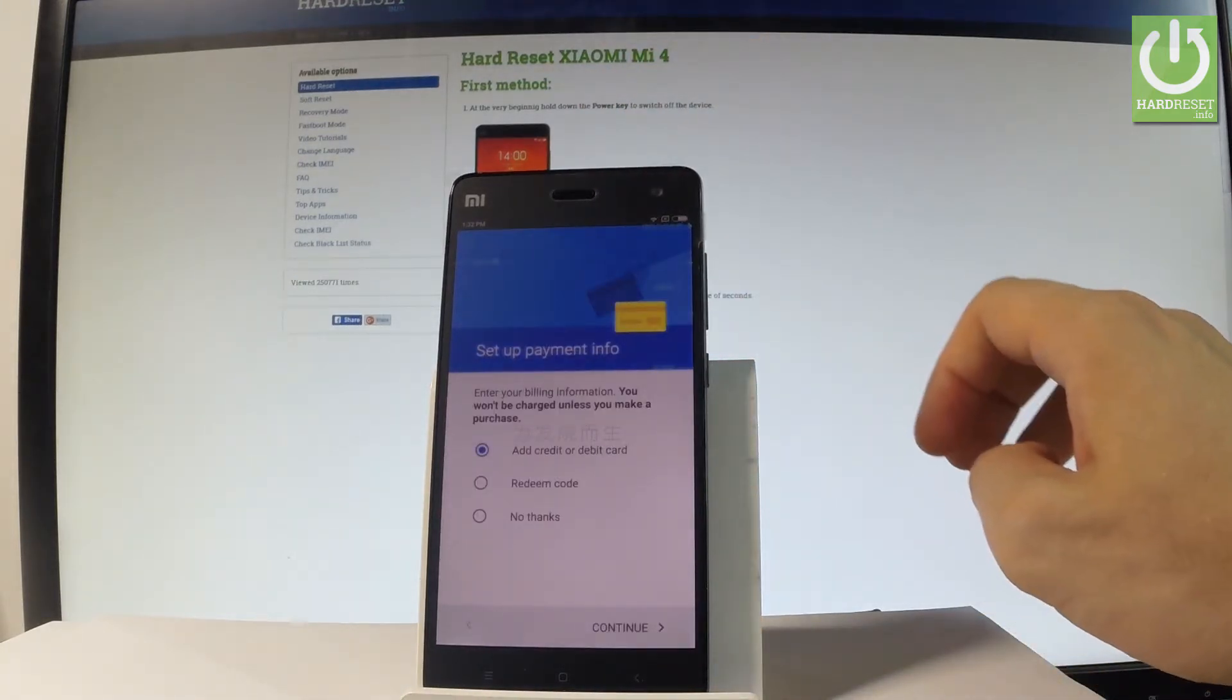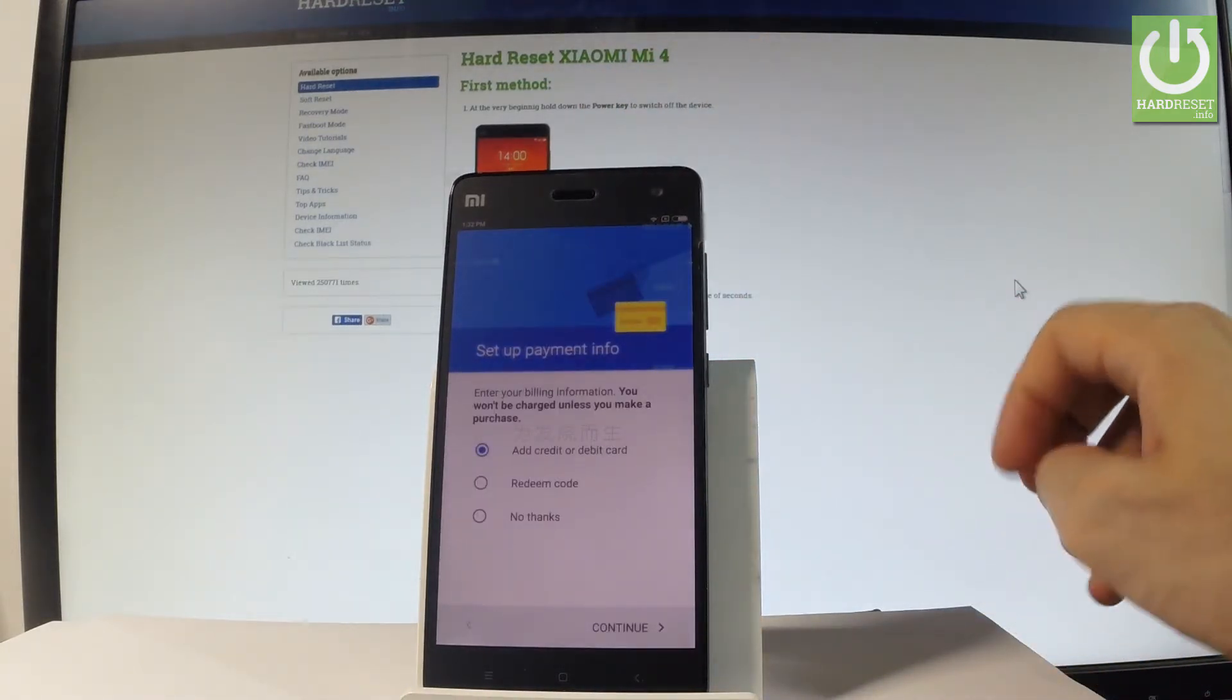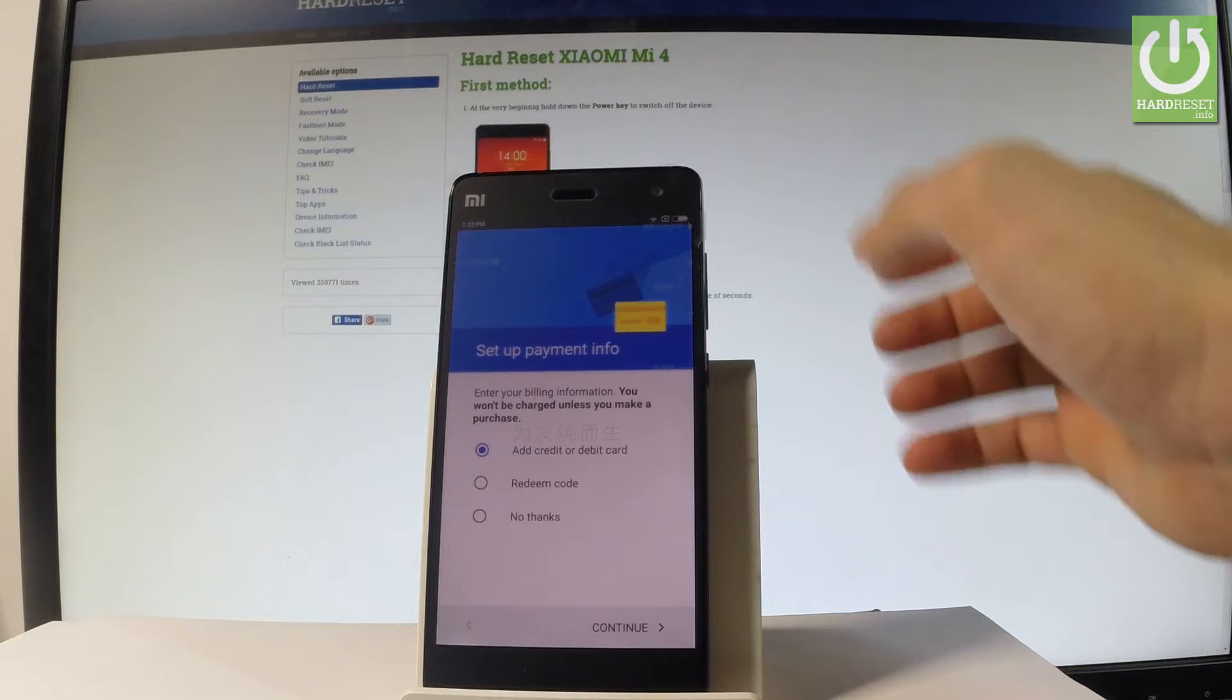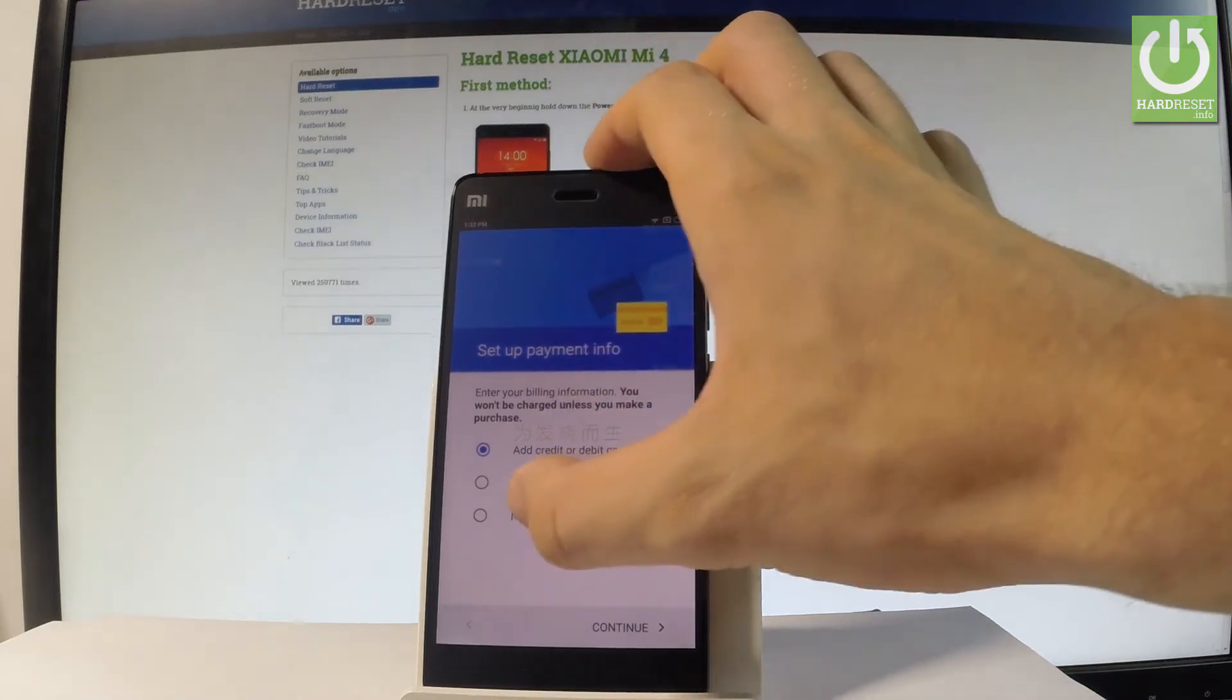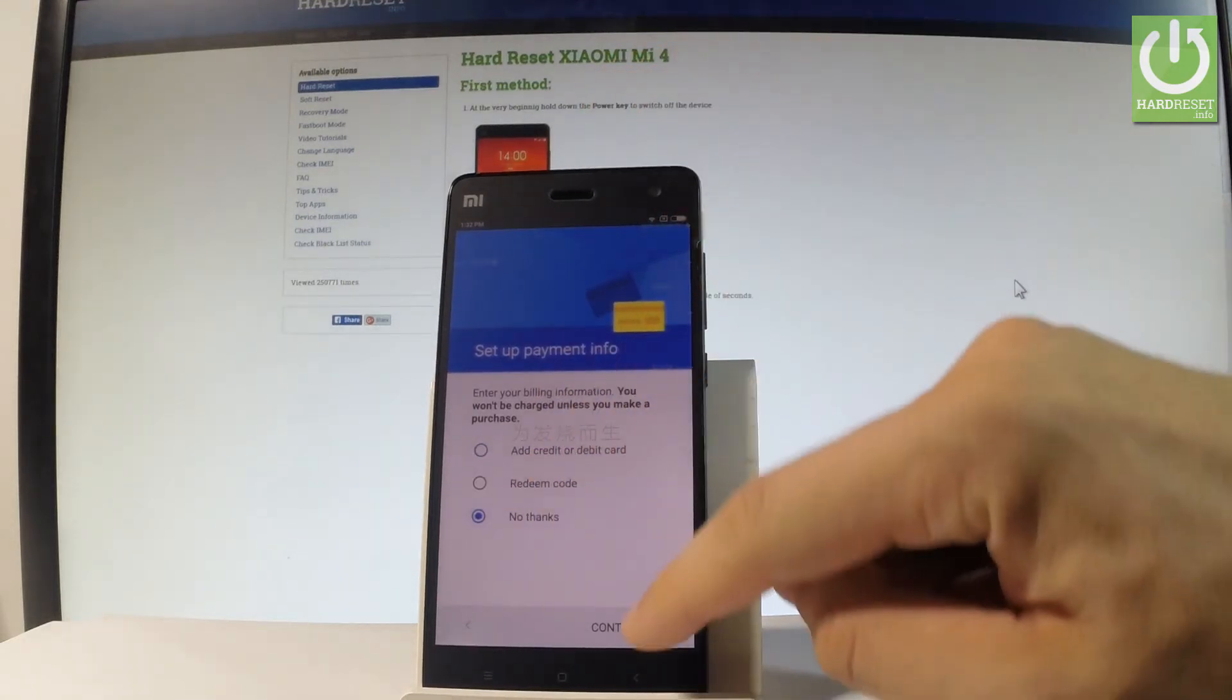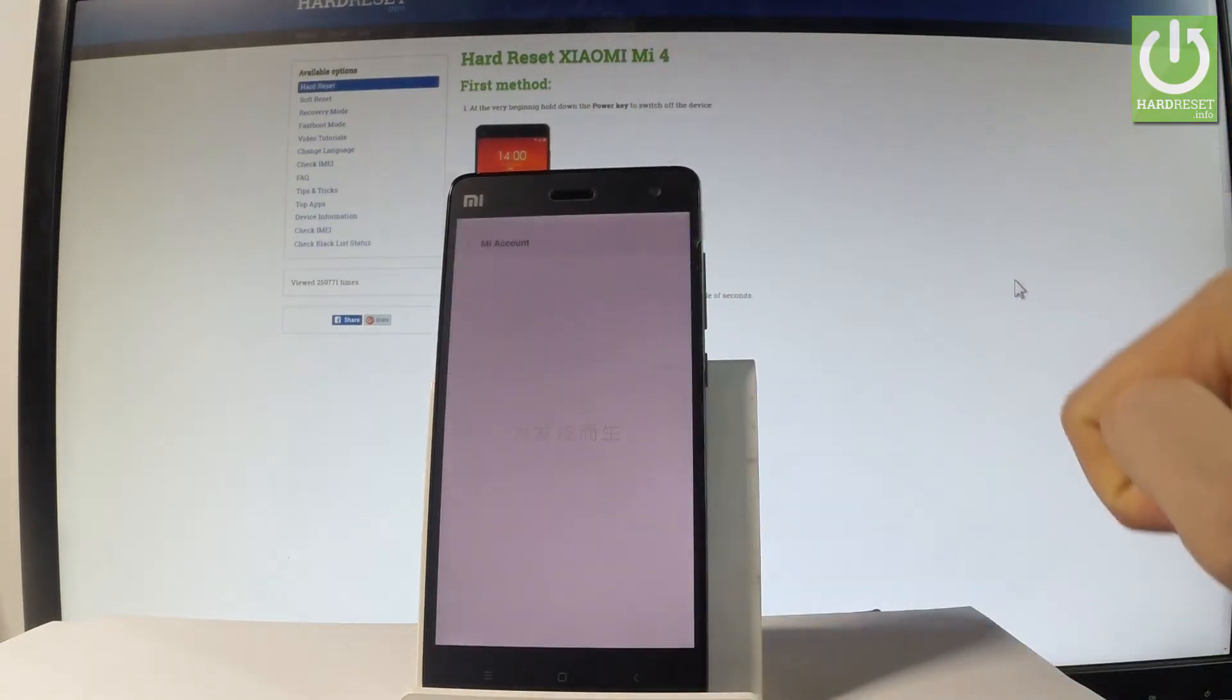The phone is asking you to set up payment information. You can bypass this step by choosing no thanks and tapping continue.